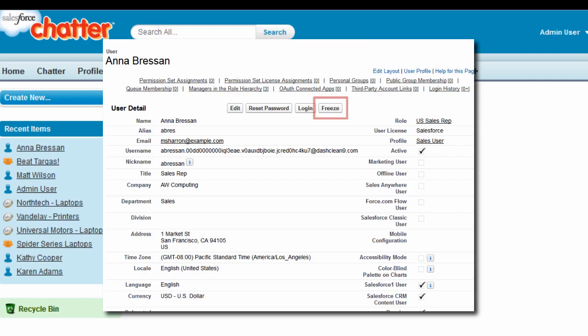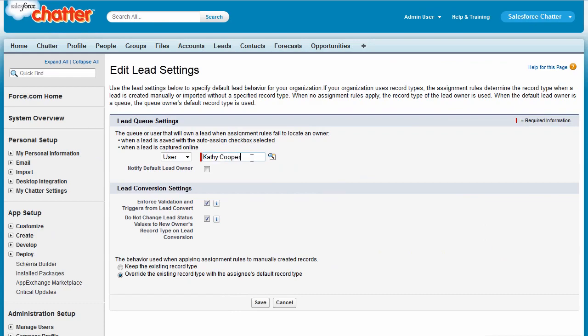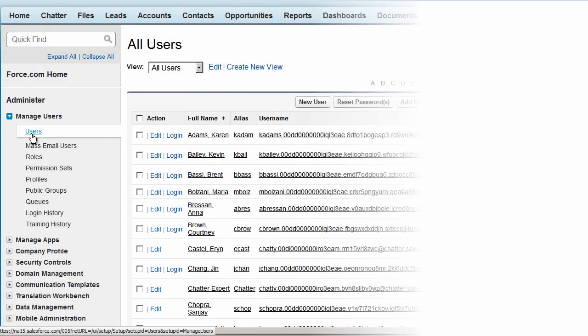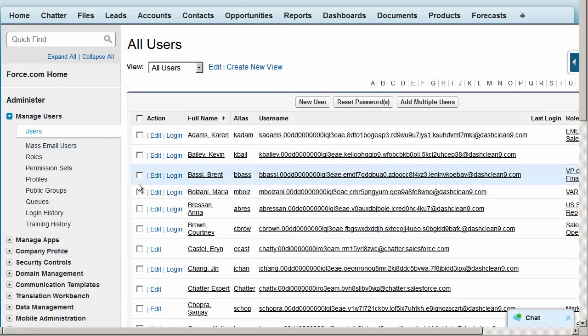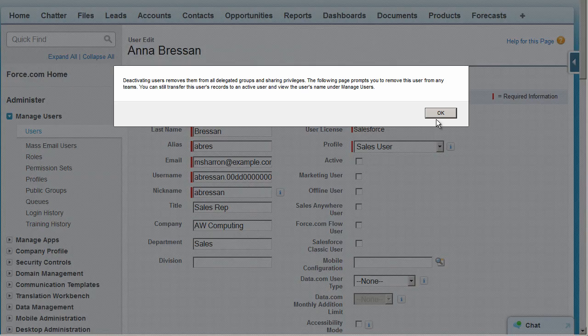A little later, you're ready to update the processes and deactivate this user. Here, we'll assign a new owner, and once this is done, you can make the user inactive.